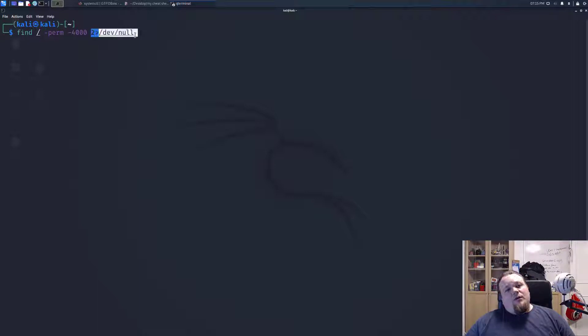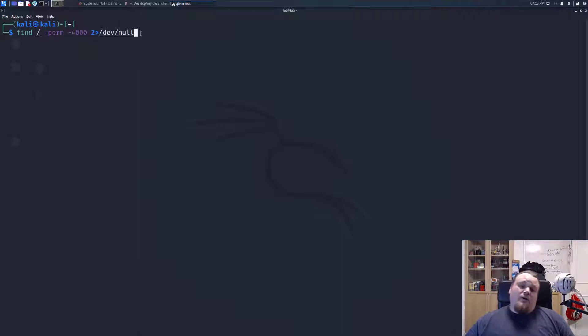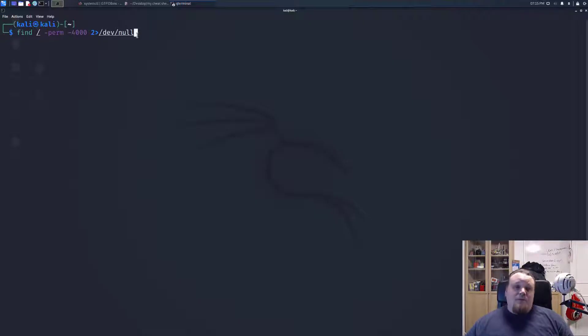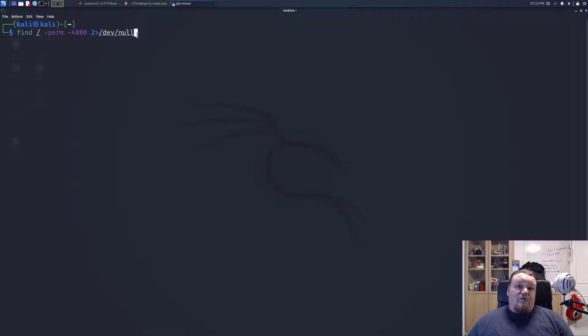And you're directing all errors to /dev/null, so you're only seeing the files you can read in your list. Executing these kind of binaries is the way to get a root shell or another higher privilege shell.